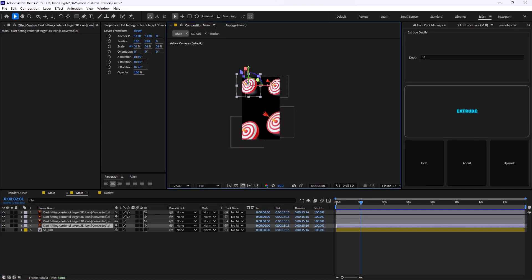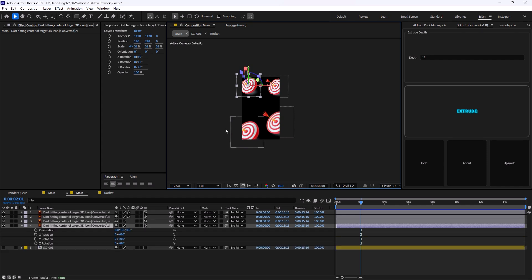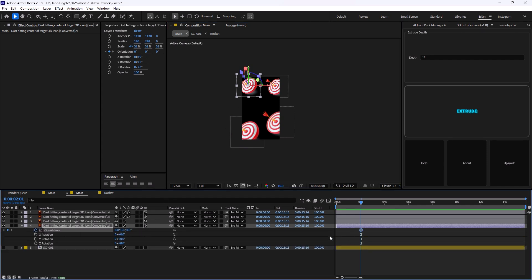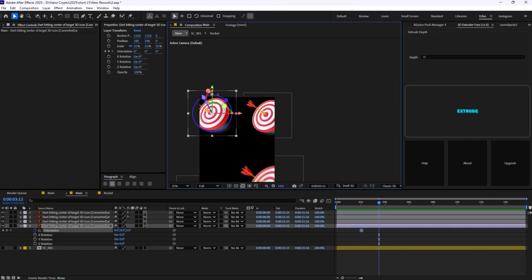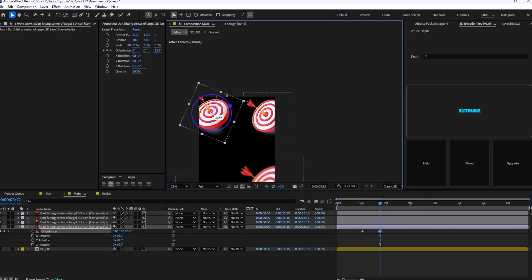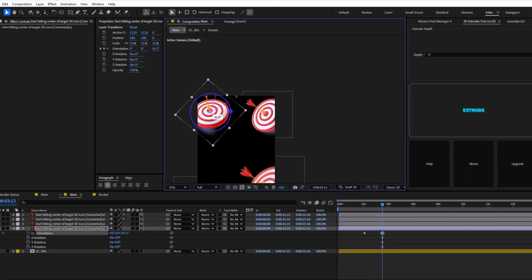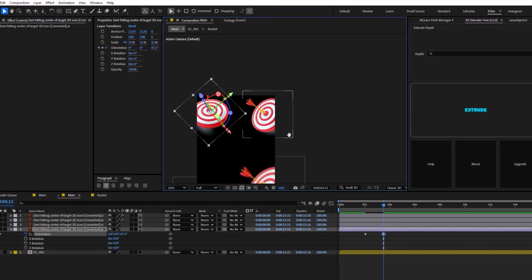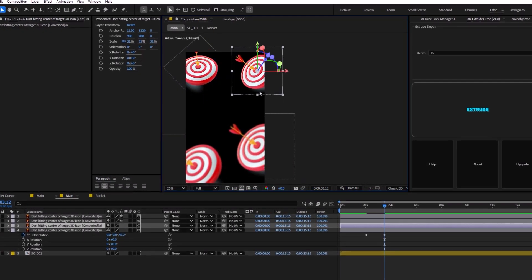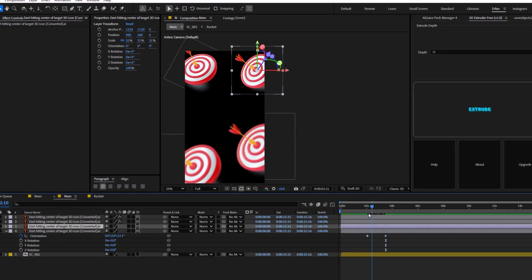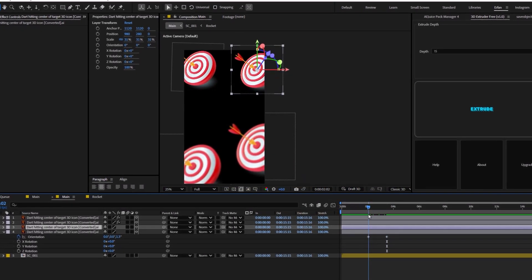To do that, we are going to select the layers. I'm going to press R to reveal the rotation. And I'm going to set a keyframe on orientation. And a few frames forward, I'm just going to shift the handles to create a movement like this. And I'm going to do the same step for each of these layers.